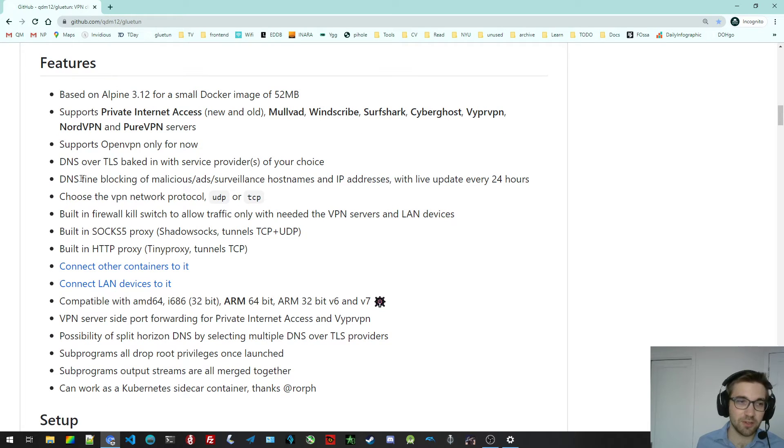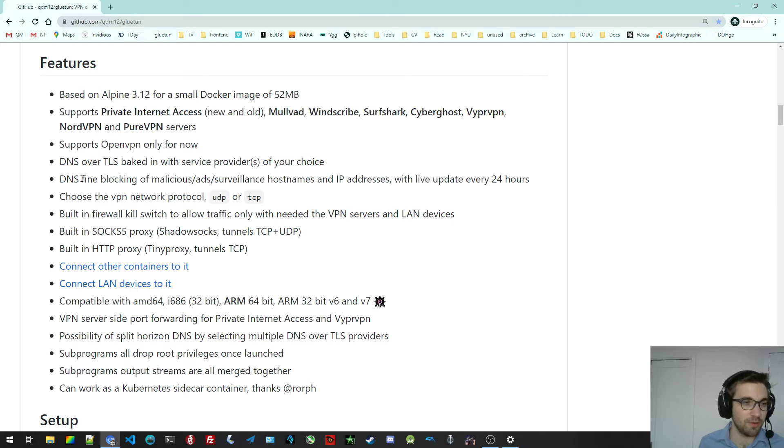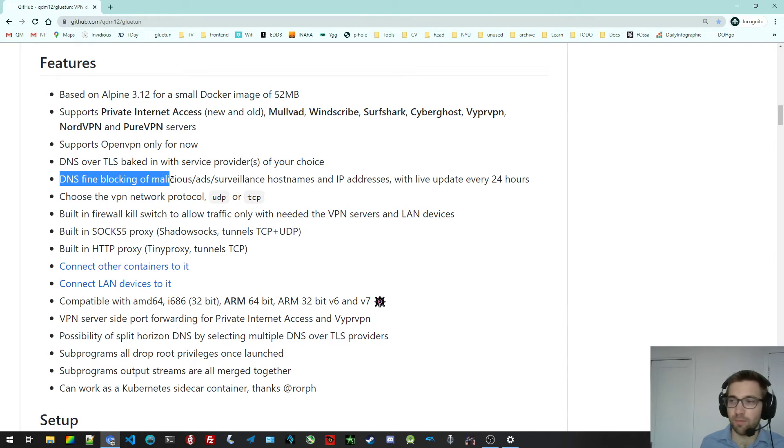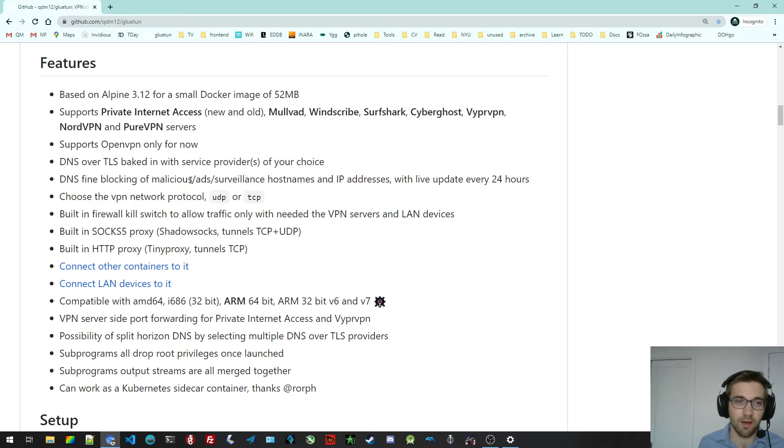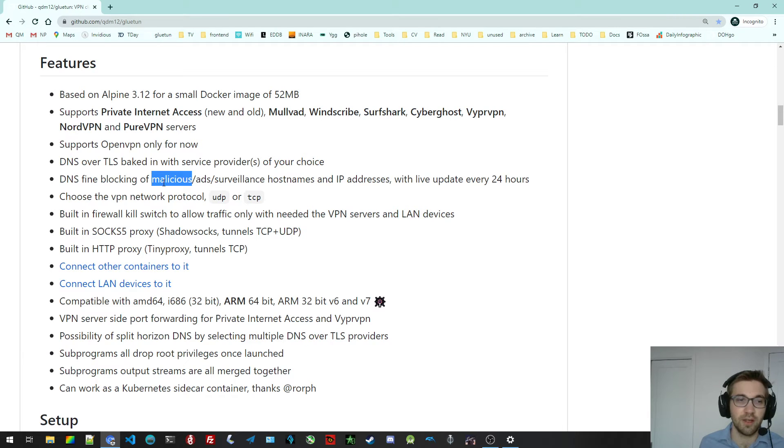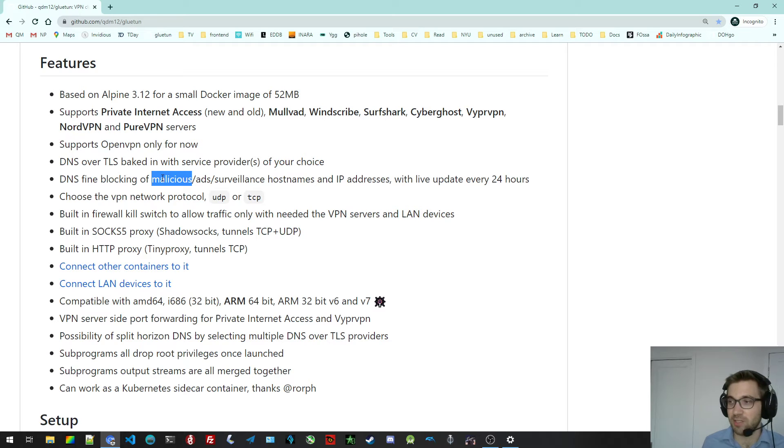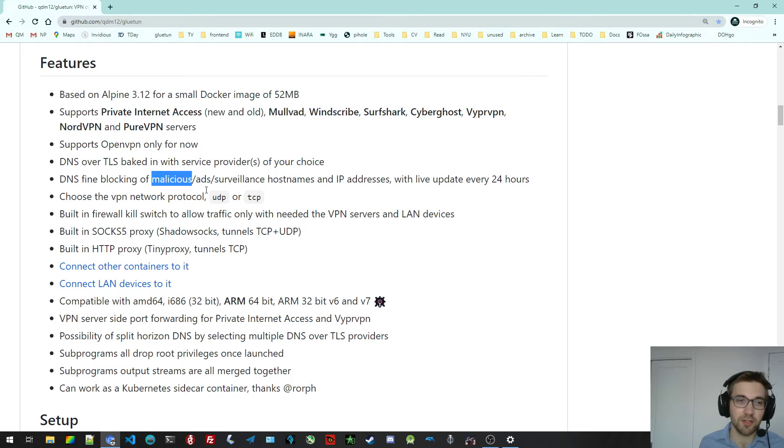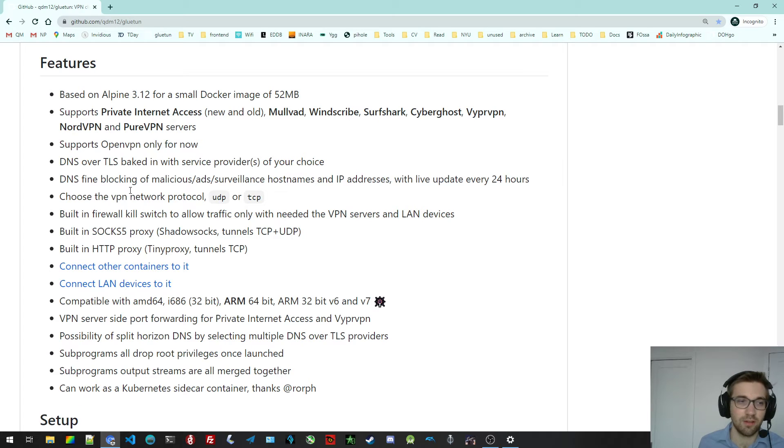This repeats a lot of what I just said, but I will go through them again. You can also block some default IP addresses and hostnames from being resolved. There's a pre-built list that gets updated every 24 hours of malicious ads and surveillance hostname and IP addresses that you can easily block with environment variables.